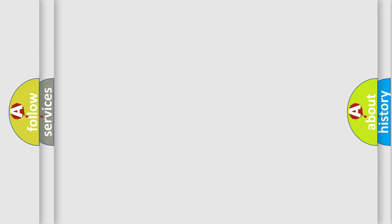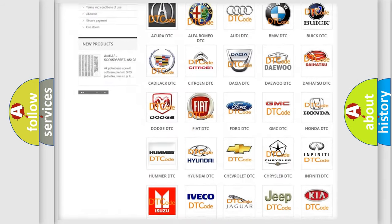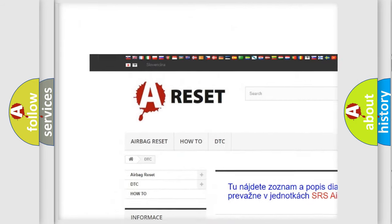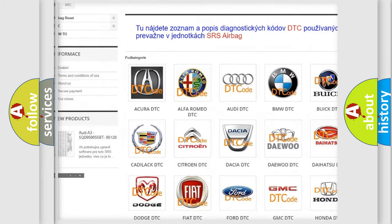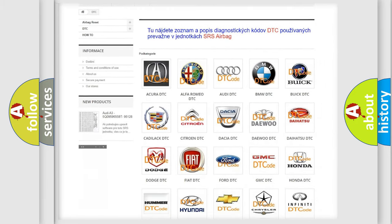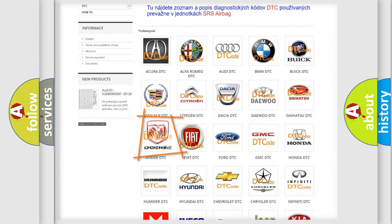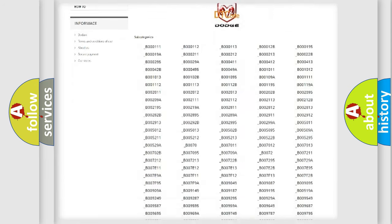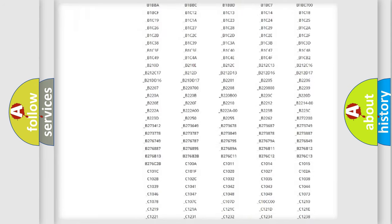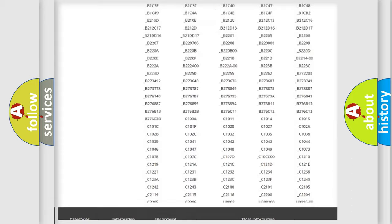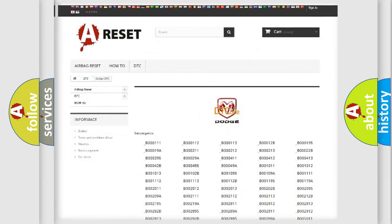Our website airbagreset.sk produces useful videos for you. You do not have to go through the OBD2 protocol anymore to know how to troubleshoot any car breakdown. You will find all the diagnostic codes that can be diagnosed in Dodge vehicles.